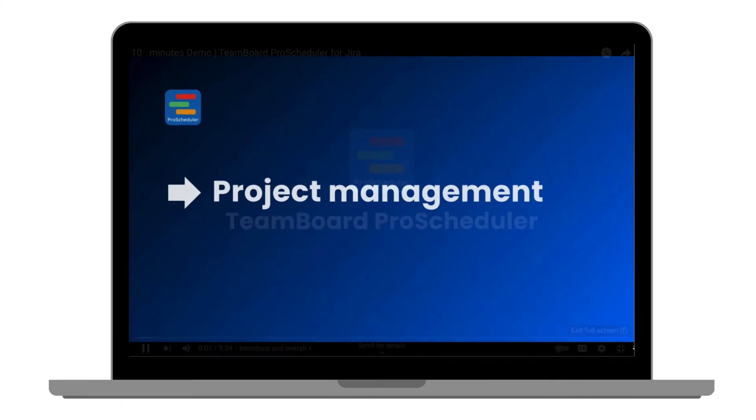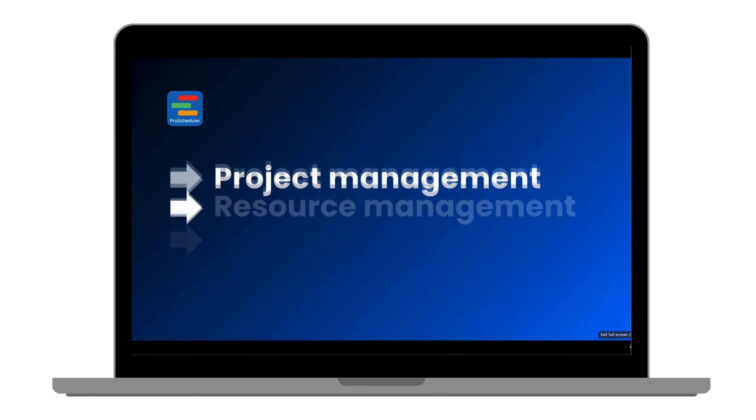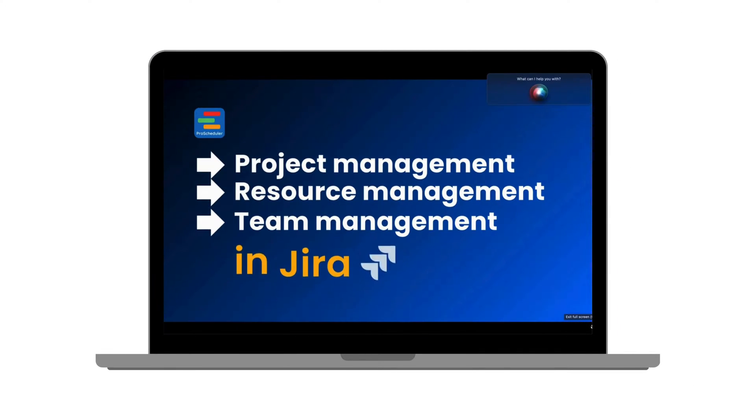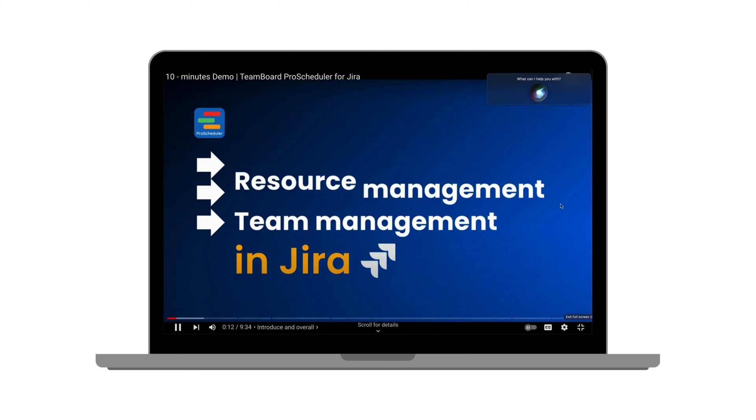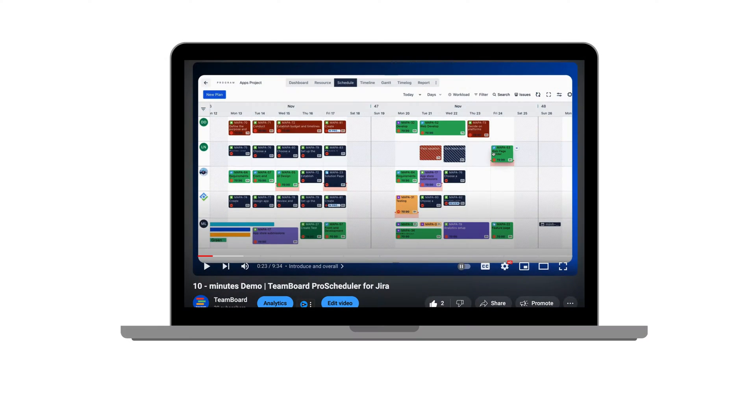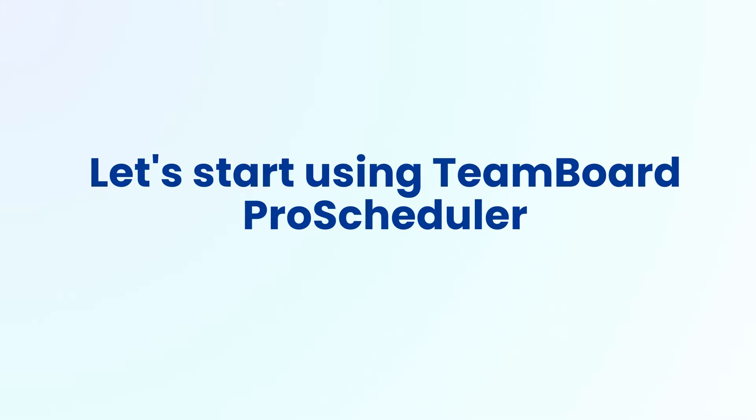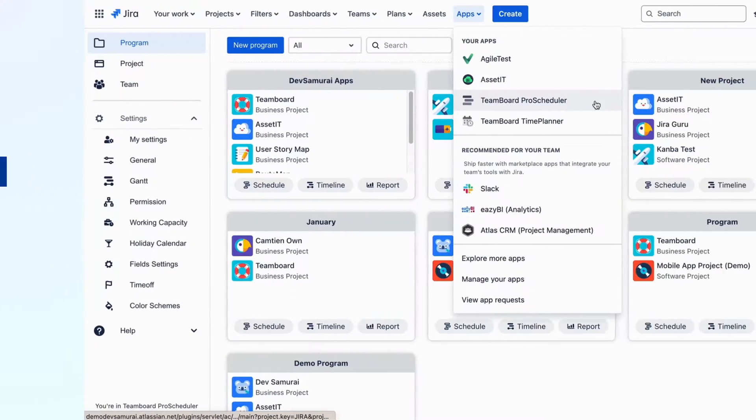If you haven't seen our overview 10-minute video yet, you might want to check that out first to get a good idea of what TeamBoard Pro Scheduler can do. Now let's start using TeamBoard Pro Scheduler.